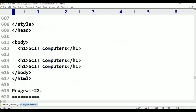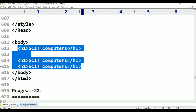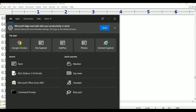This is the body section. Inside the body we have h1 through h6 tags for Skit Computers headings. The body close and HTML close tags complete the document structure.